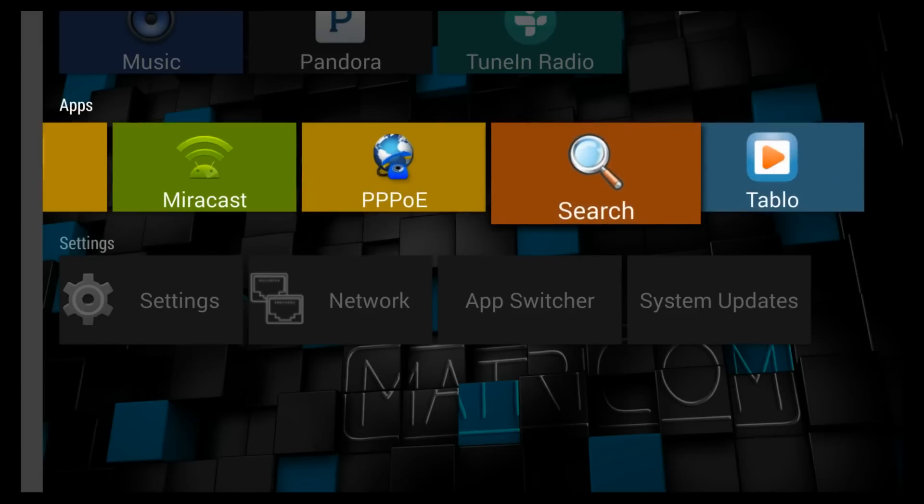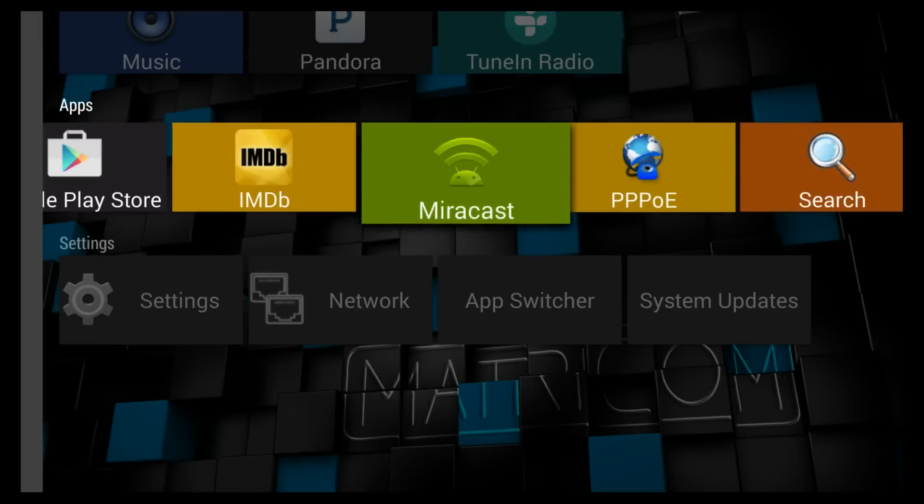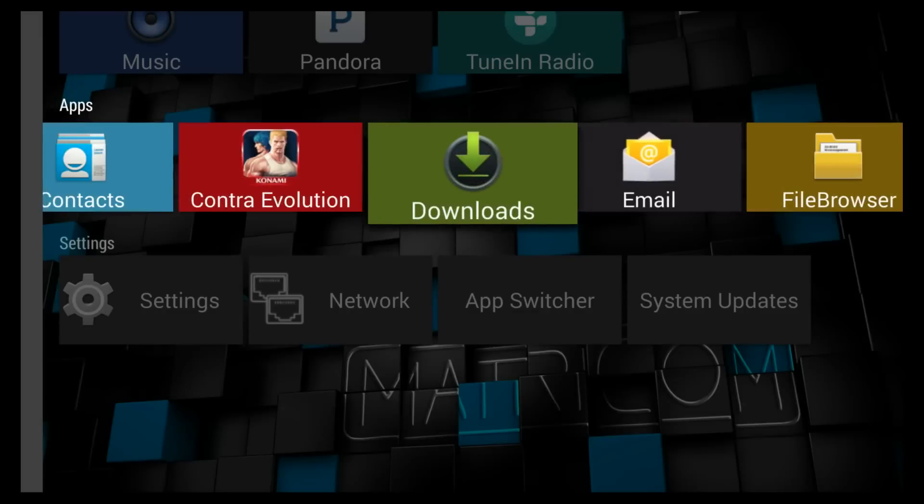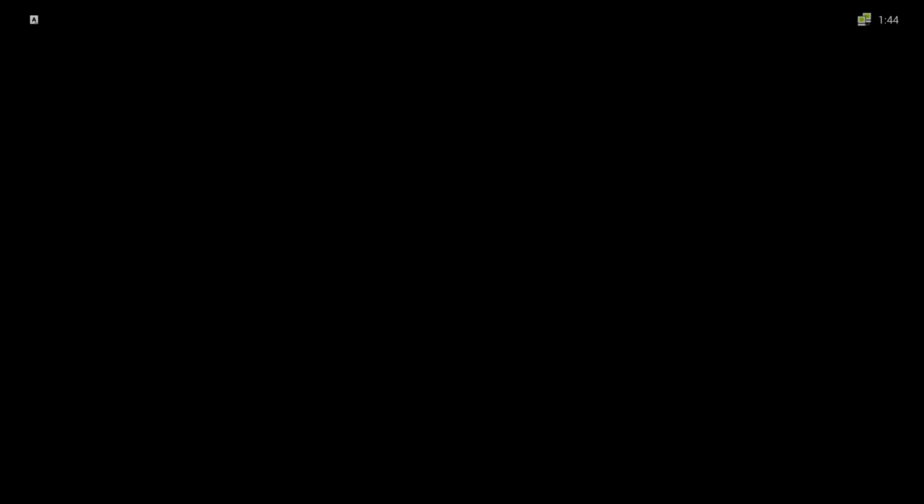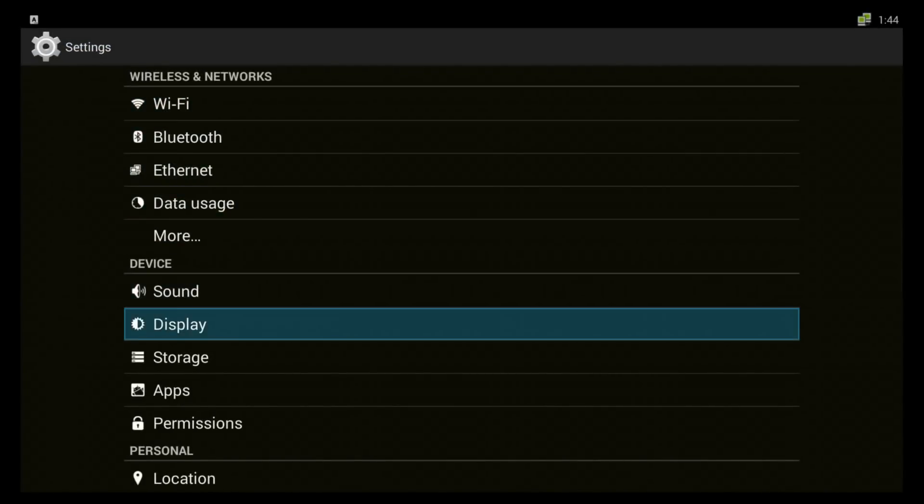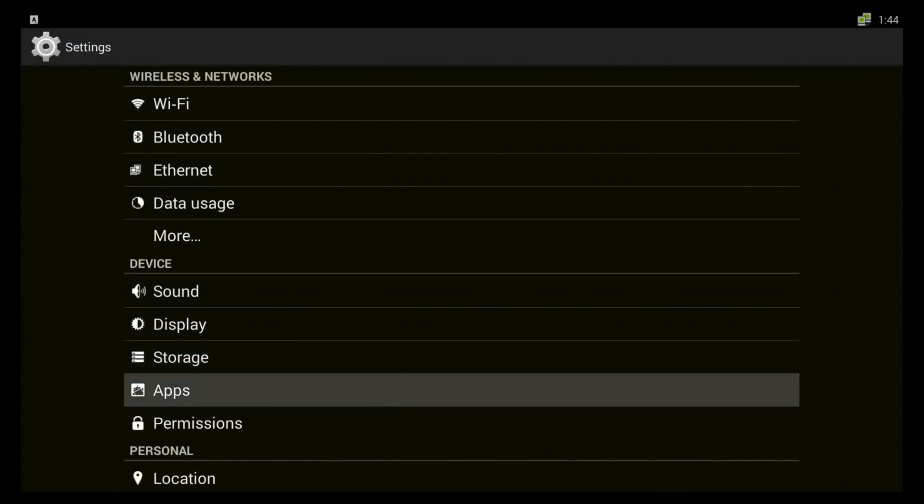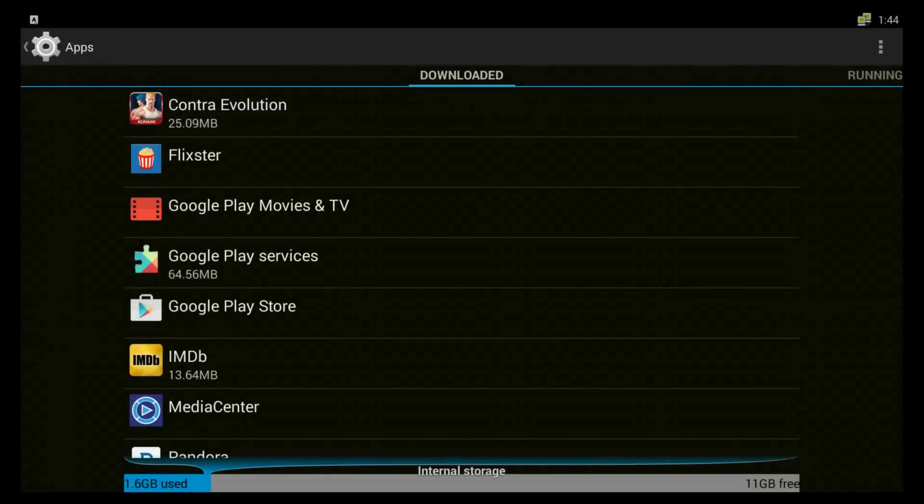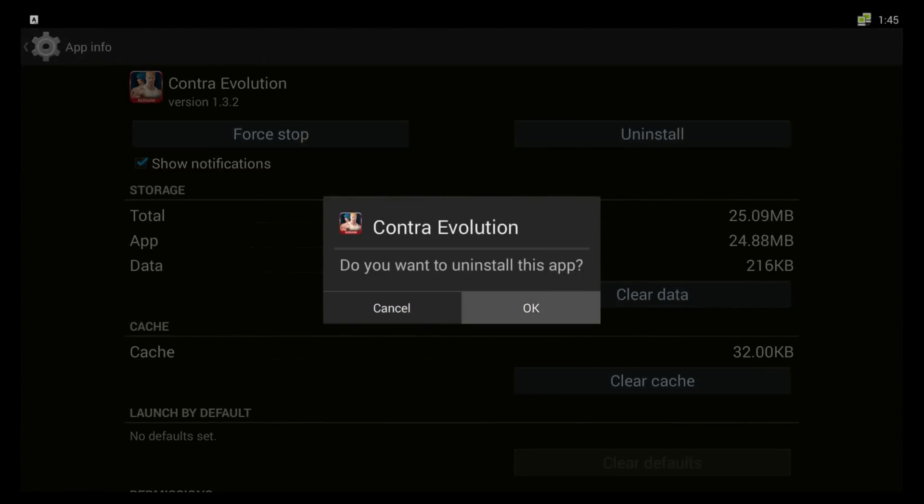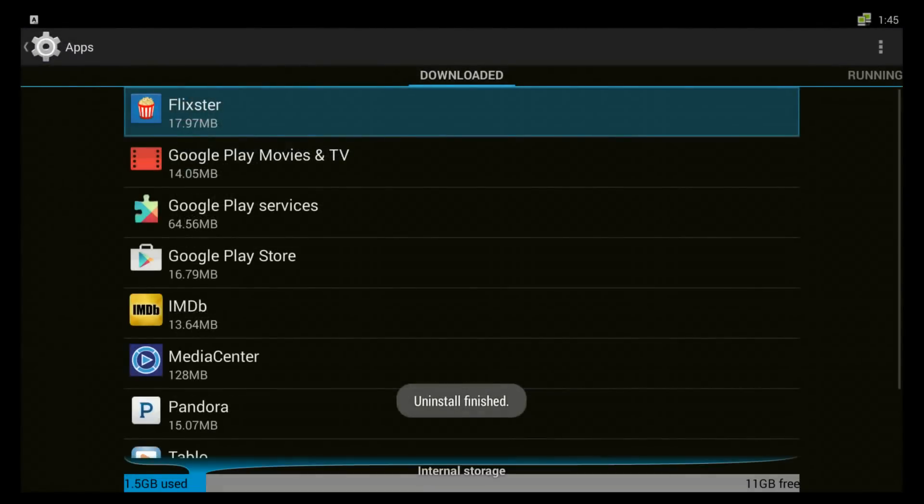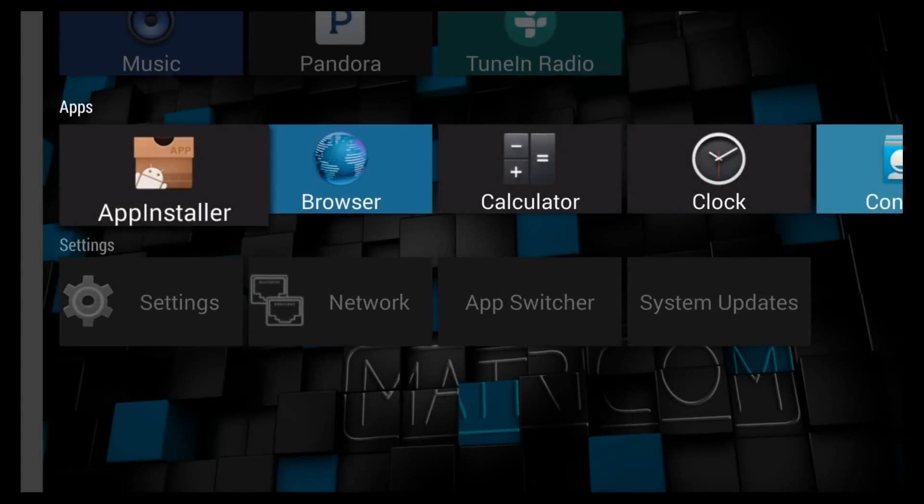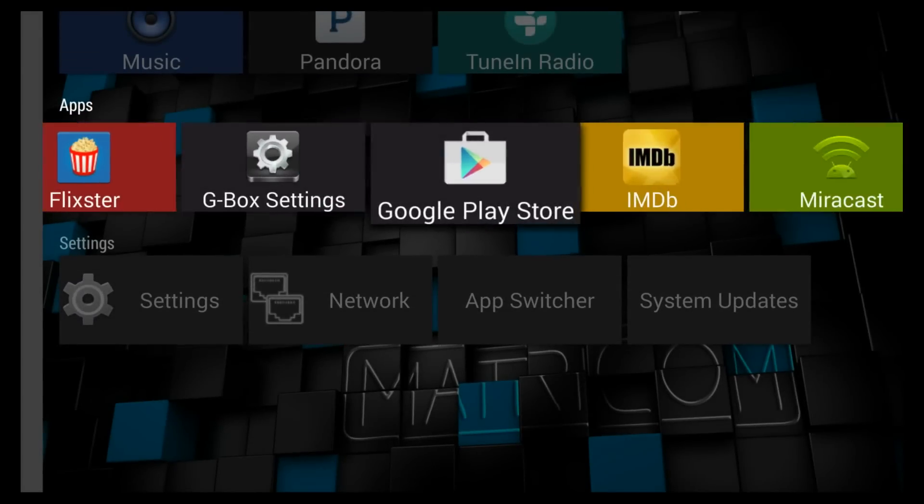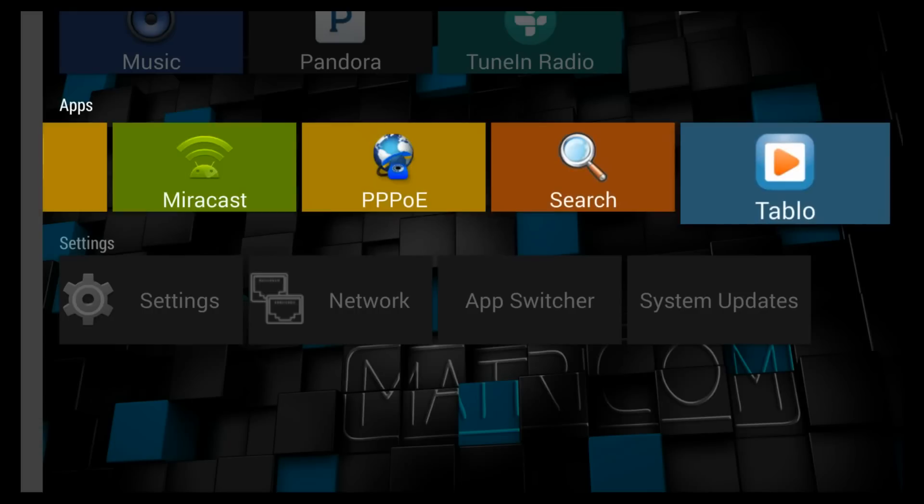Now if you want to uninstall something like I downloaded this Contra game but it's not really set up to work on an Android setup like this because I can't touch the screen. You go to apps, you select it and press uninstall. And it has very quickly uninstalled Contra.